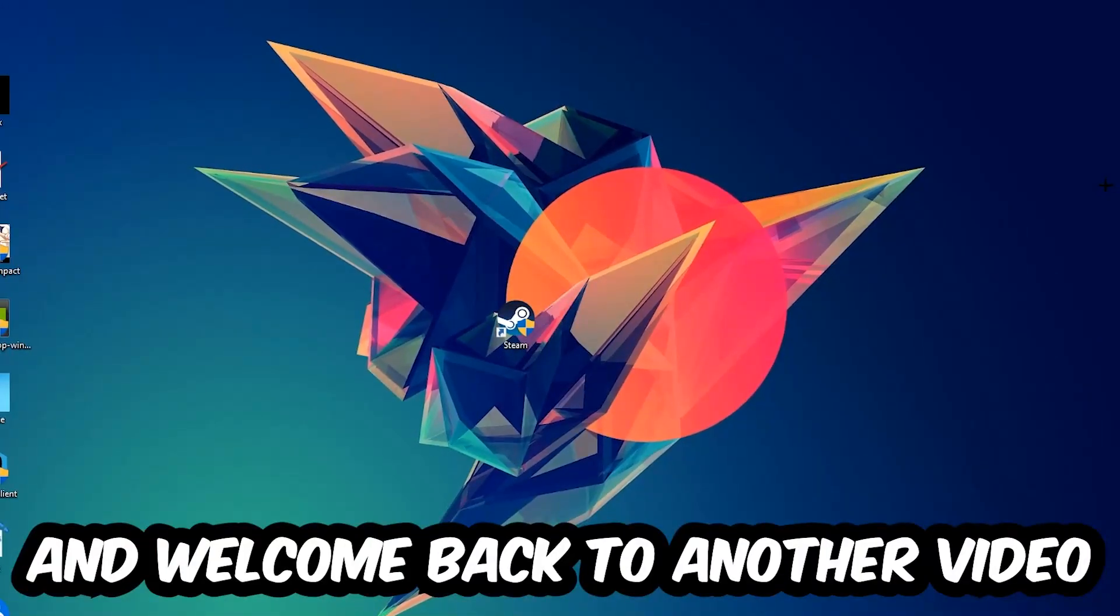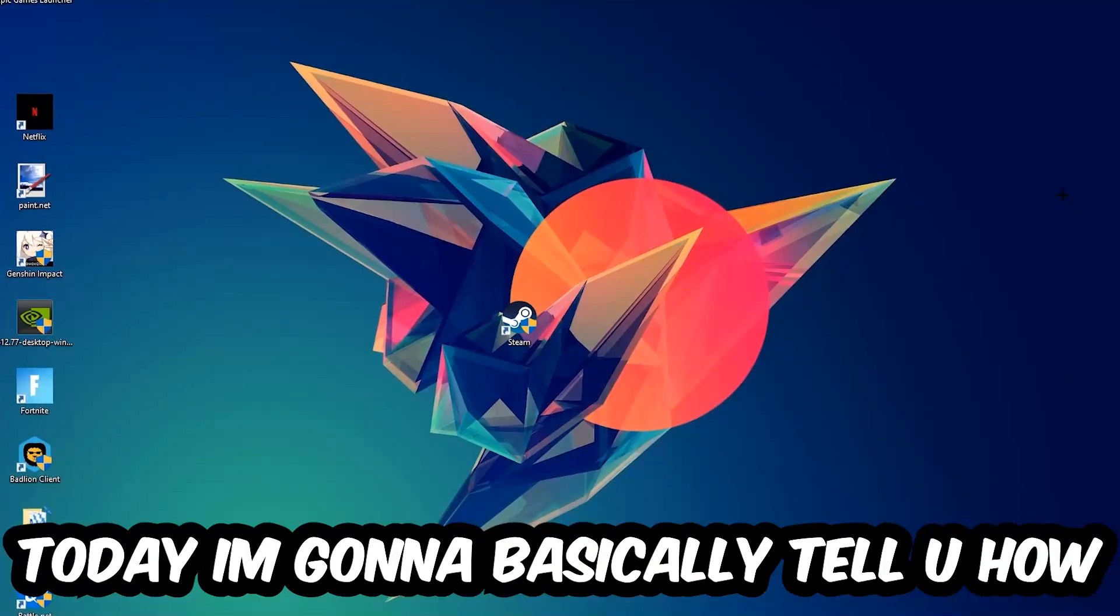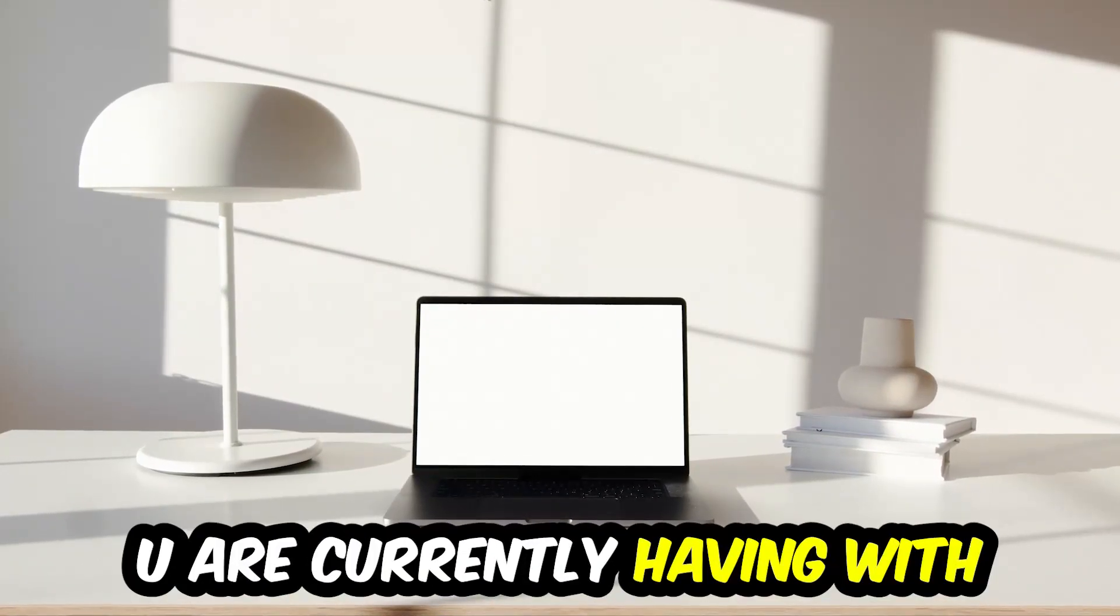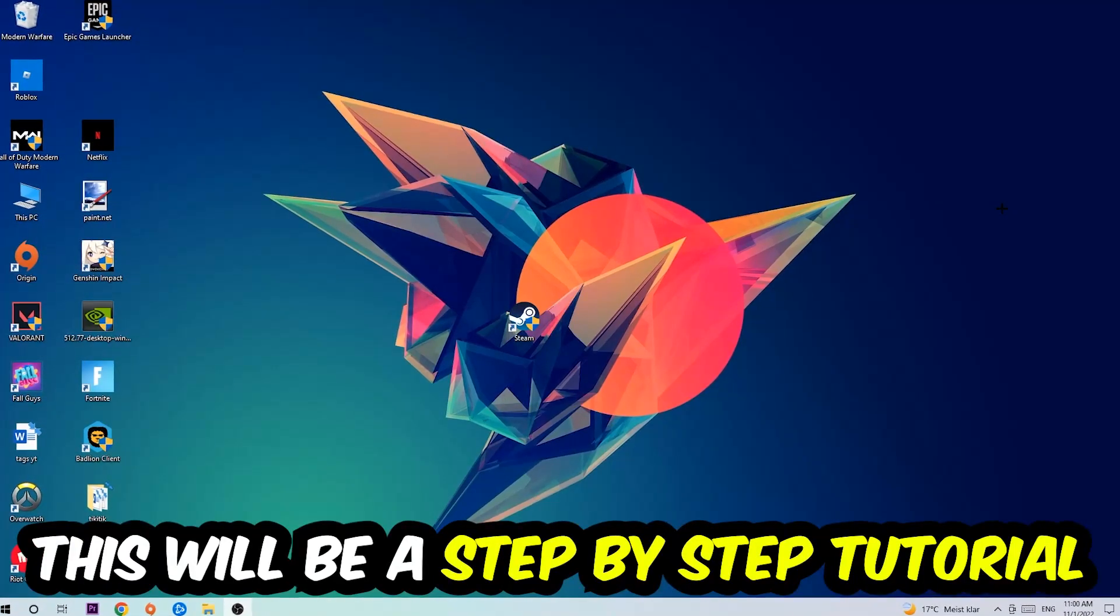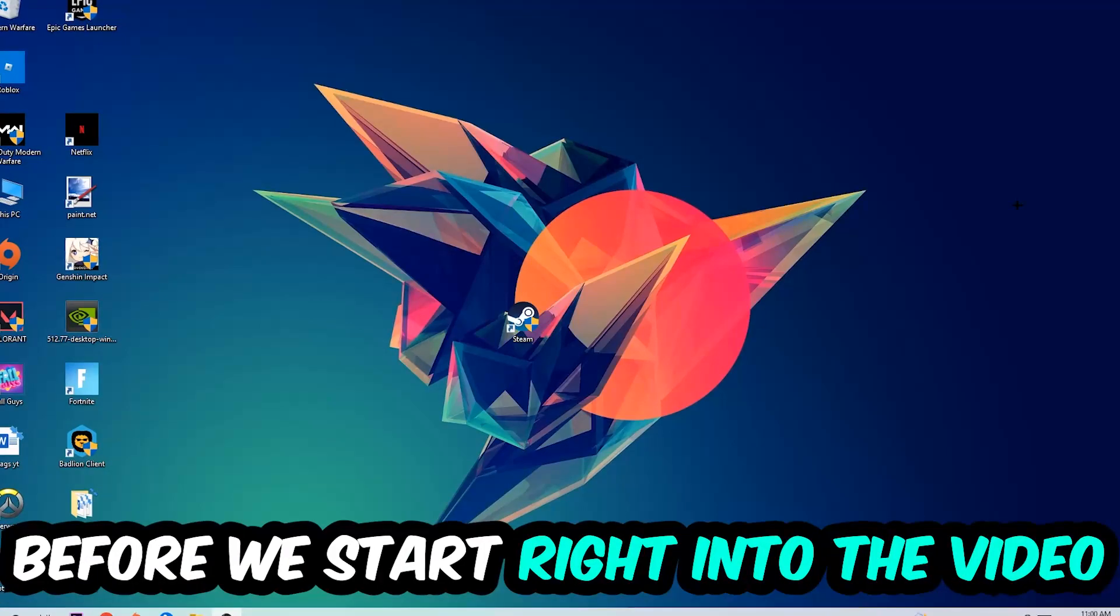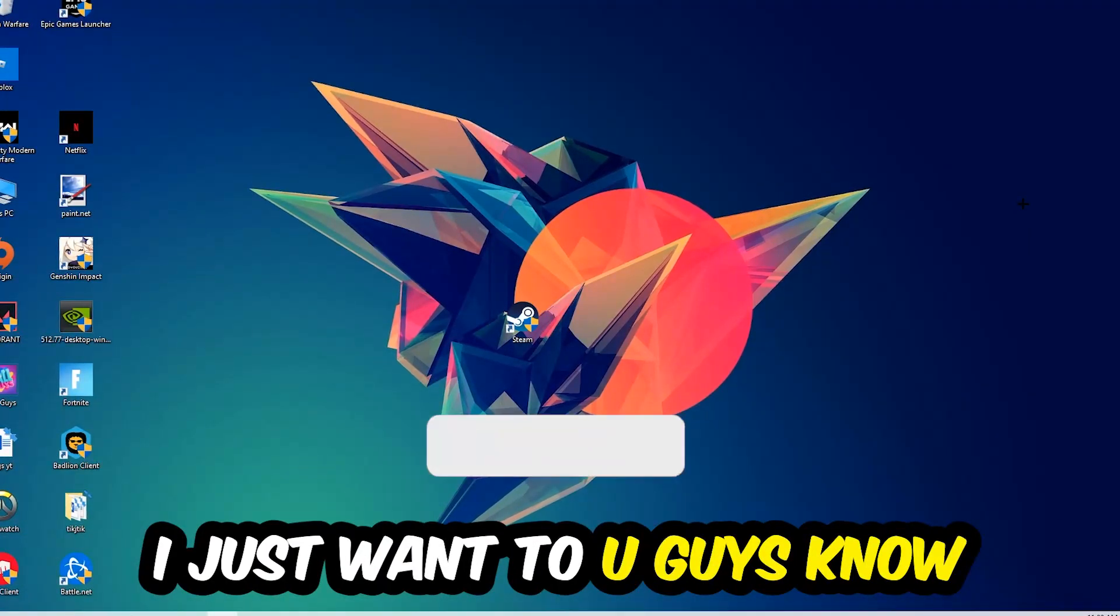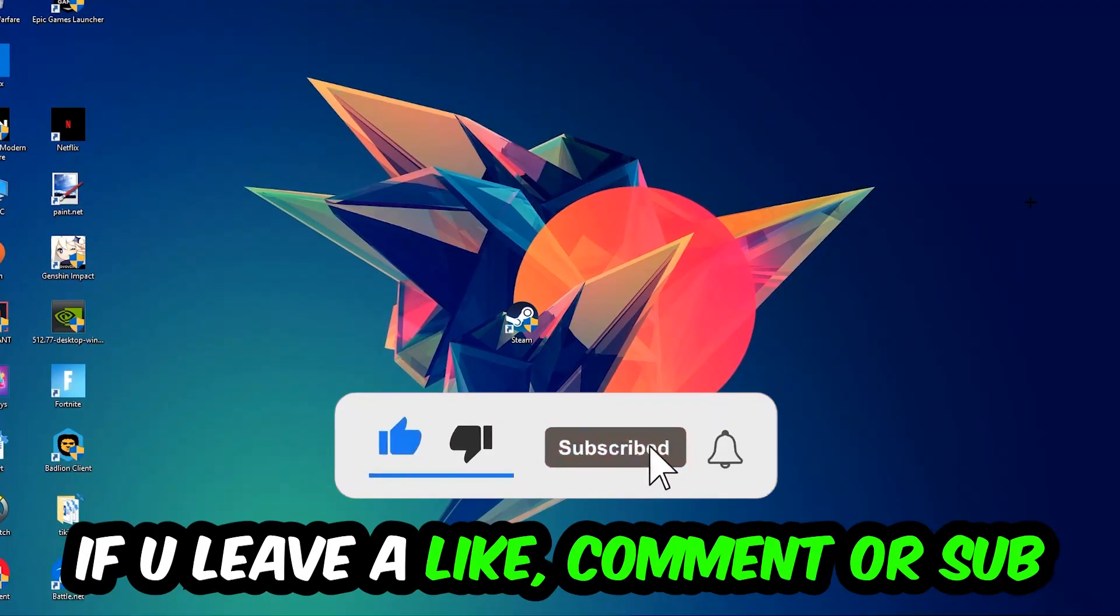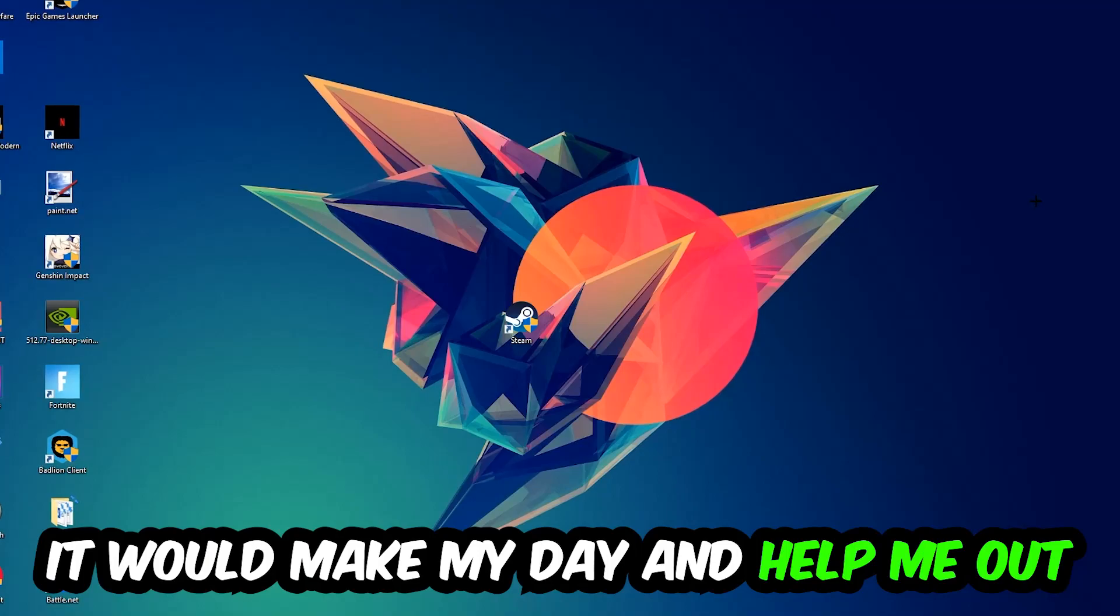What's up guys and welcome back to another video on my YouTube channel. Today I'm going to tell you how to fix every kind of crashing, lagging, or freezing issue you're currently having with Scum. So stick to the end guys, this will be a step-by-step tutorial. In the end, you will perfectly know what to do. Before we start, I just want to let you know that I would really appreciate it if you would leave a like, a comment, or a subscription. It would really make my day and help me out as a little YouTuber.